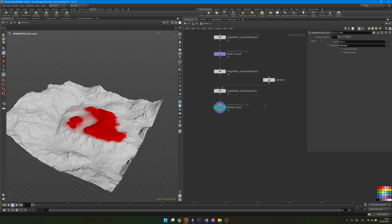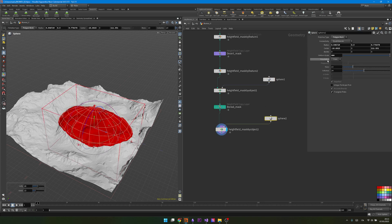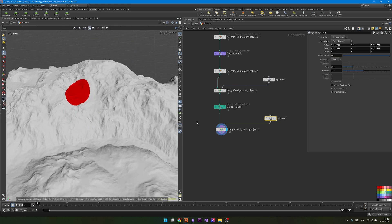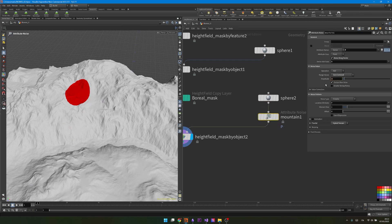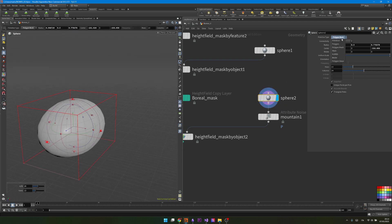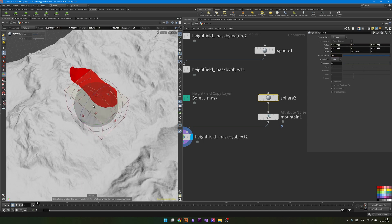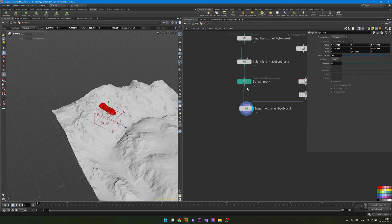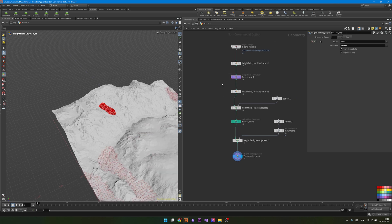For the last mask I'll use the same mask by object logic — duplicate everything down, but this time set it to replace instead of multiply. I'll make the sphere much smaller, around 80, to affect only a specific area. I can add a Mountain node to the geometry to get an organic shape — using high values like 300 for amplitude and 300 for element size since it's a very large geometry. I'll switch the topology to polygons and increase the resolution, then lower the amplitude a bit and increase the scale to around 100. I'll name this mask 'temperate' and give it a blue color.